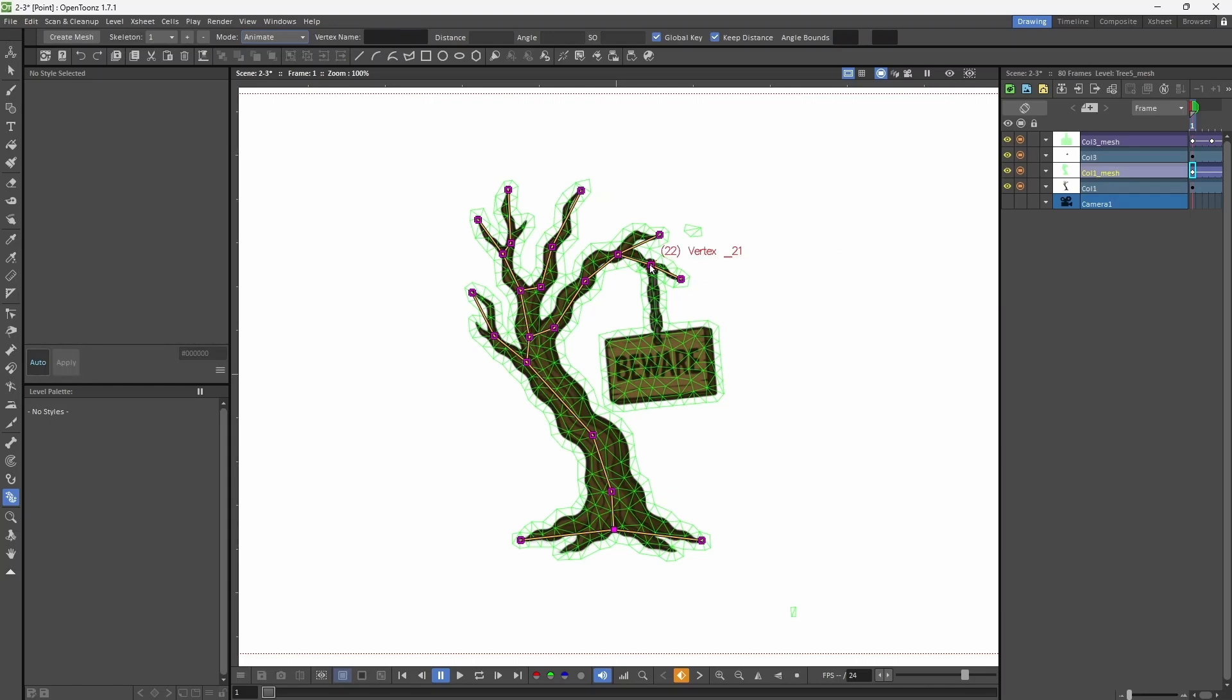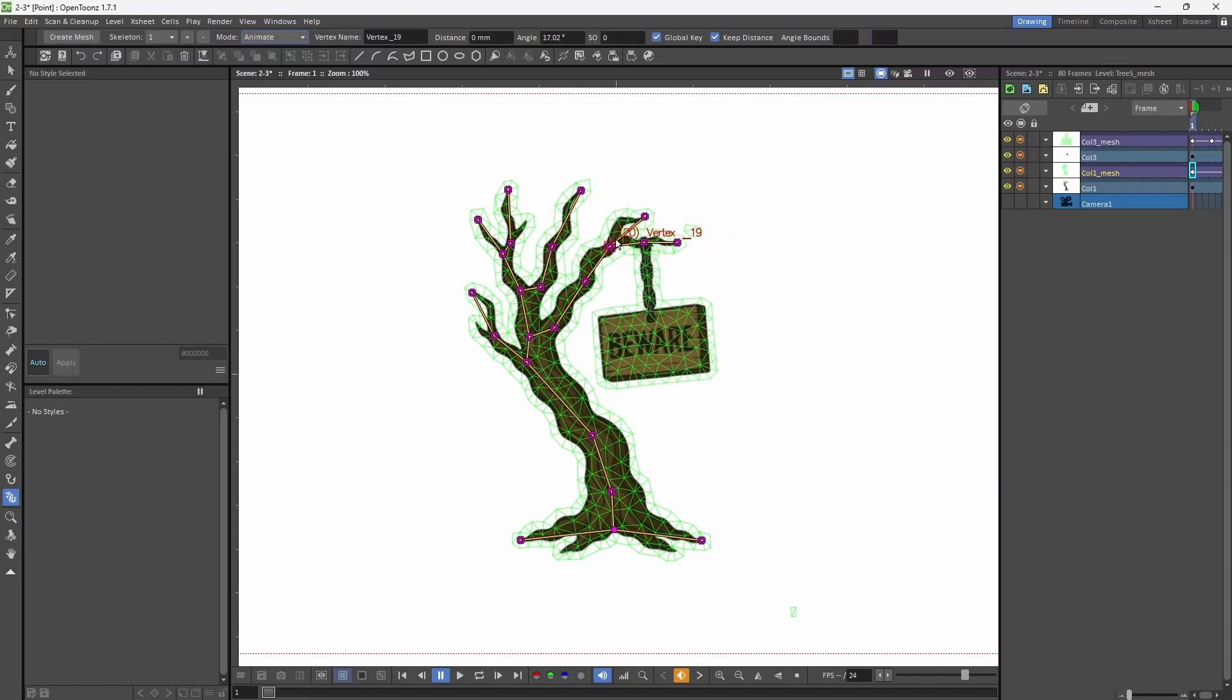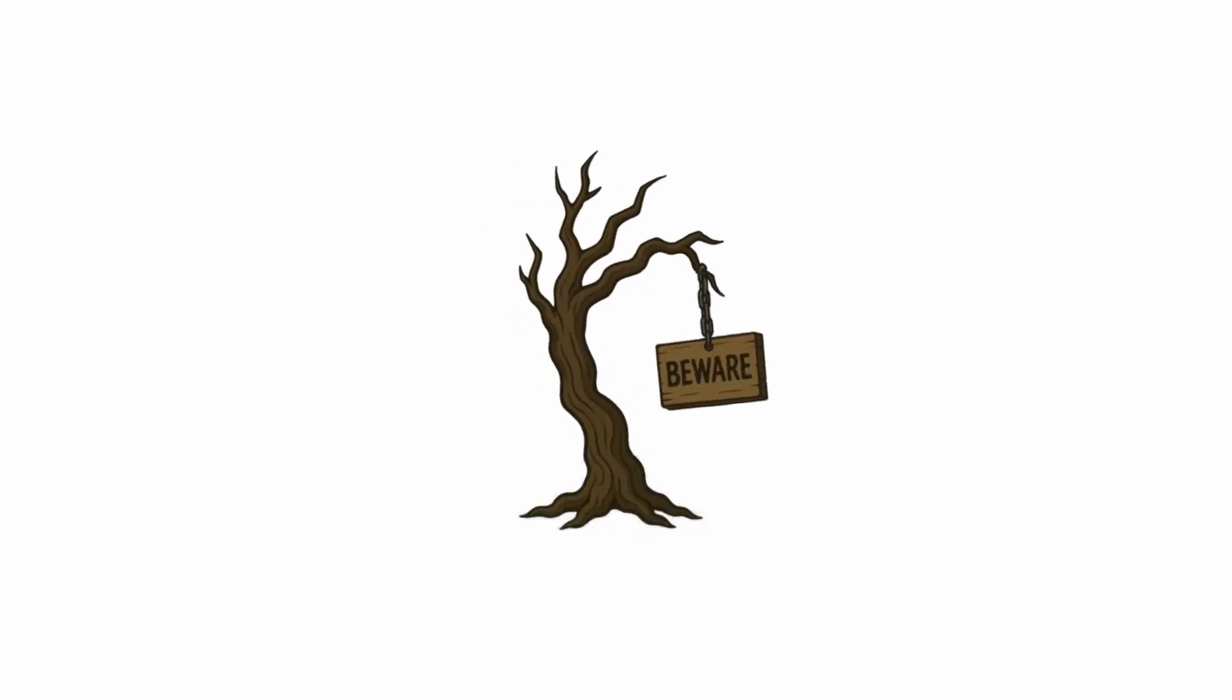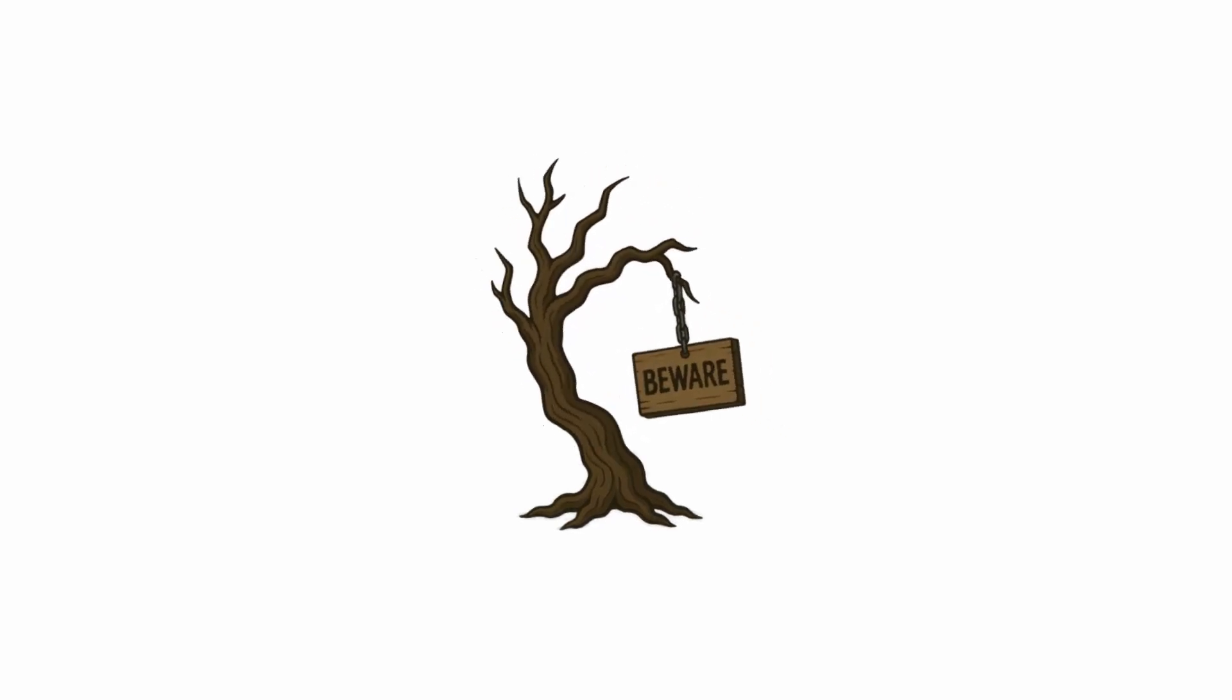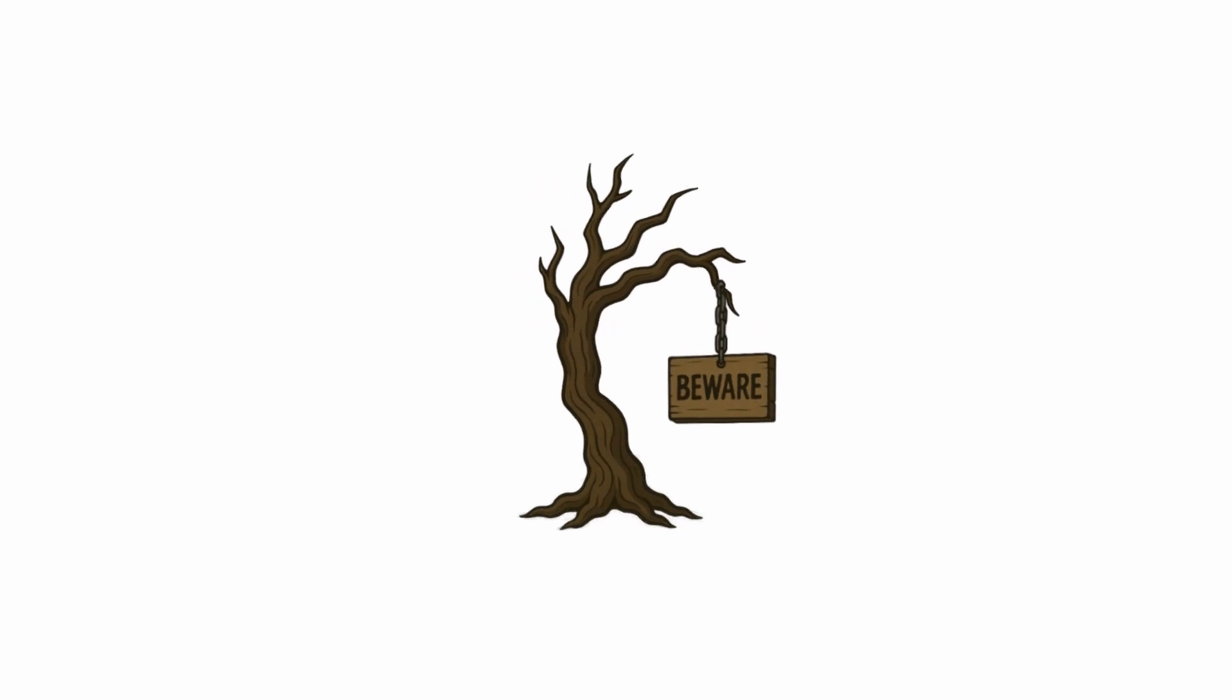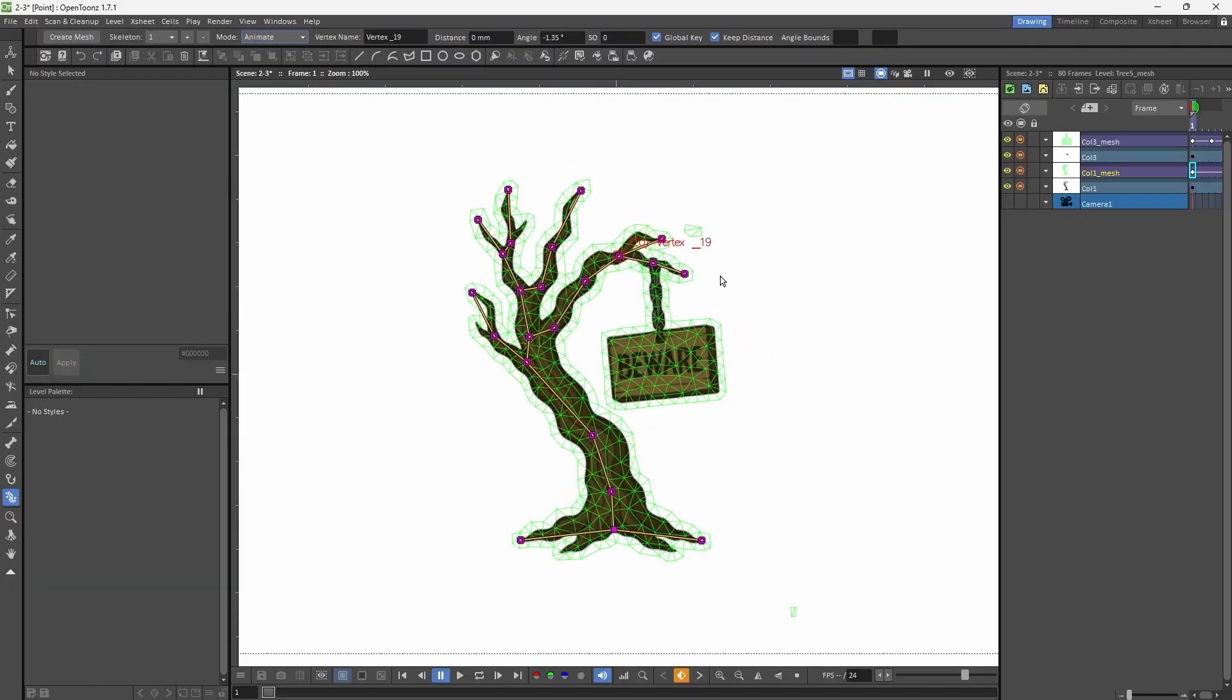So if I move the vertex point 22, the banner will move automatically. Now let's animate. This is the second method of connecting two different shapes using plastic tool.